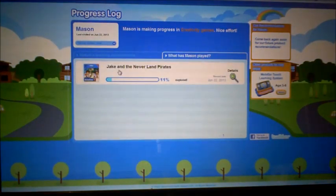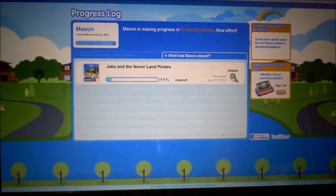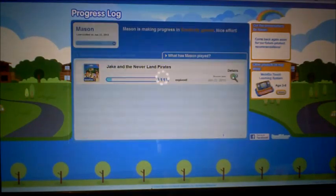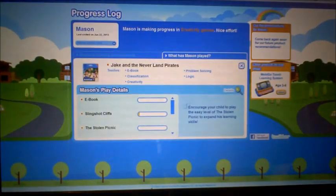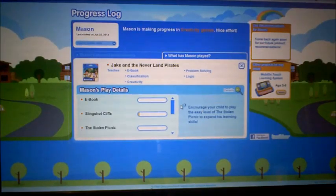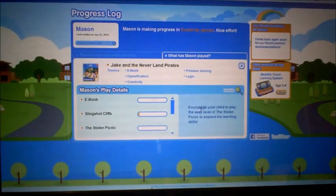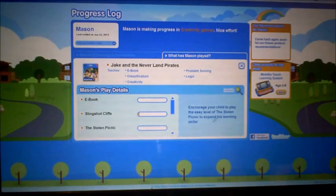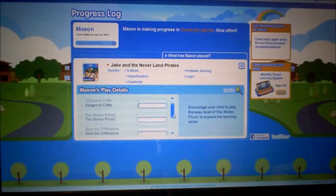He has already played Jake and the Neverland Pirates, which he just got yesterday. The progress log gives suggestions — it says to encourage your child to play the easy level of the stolen pendant to expand his learning skills.